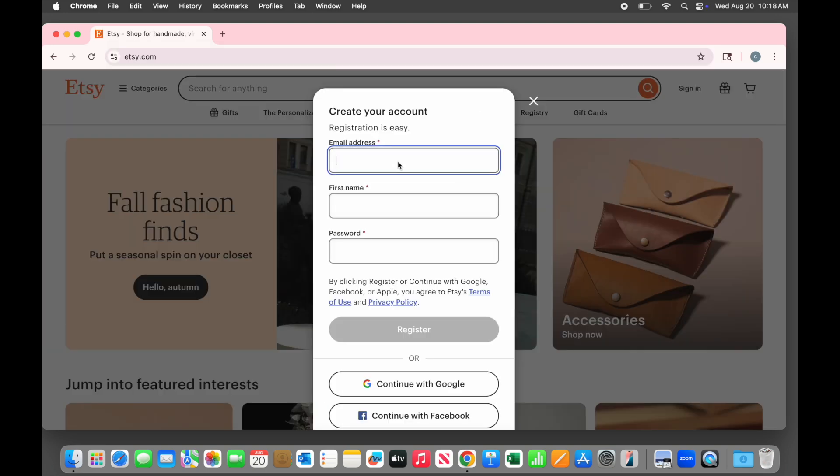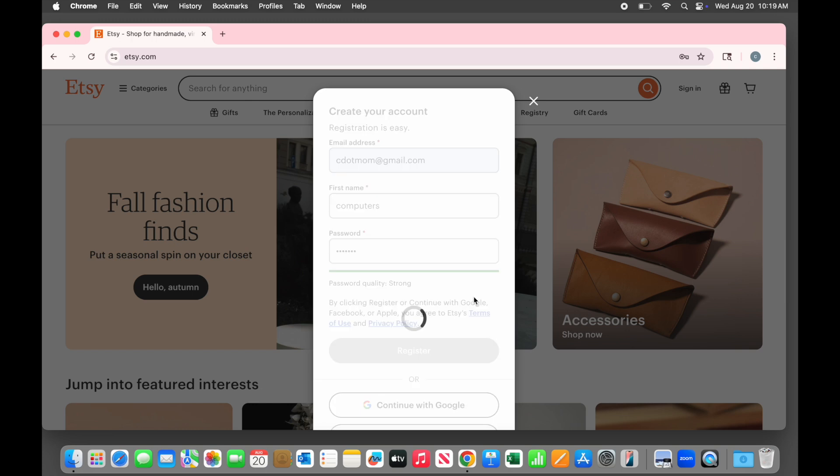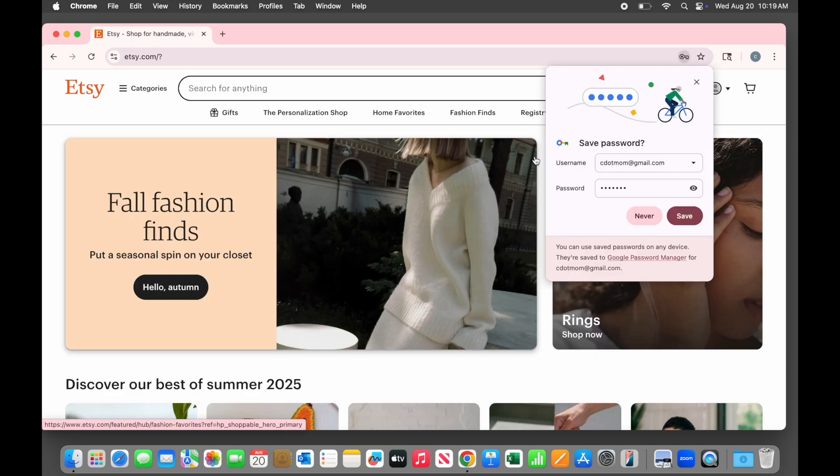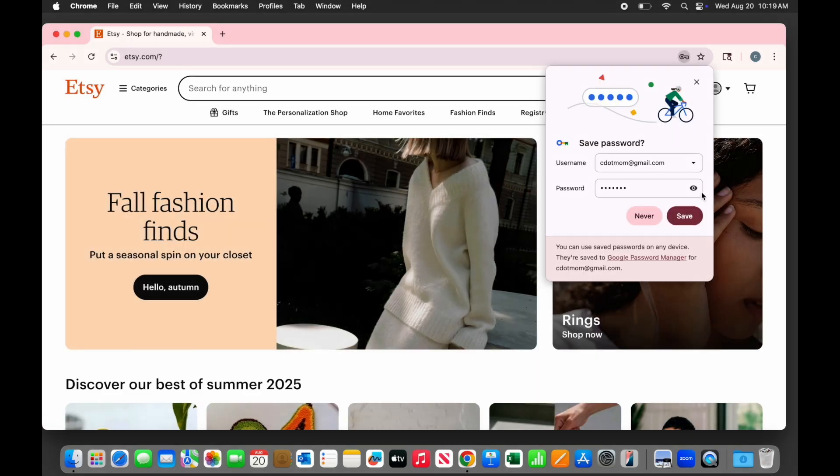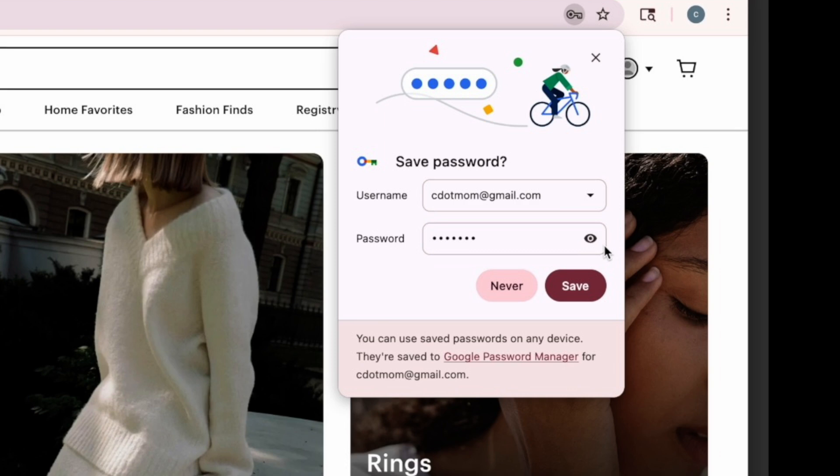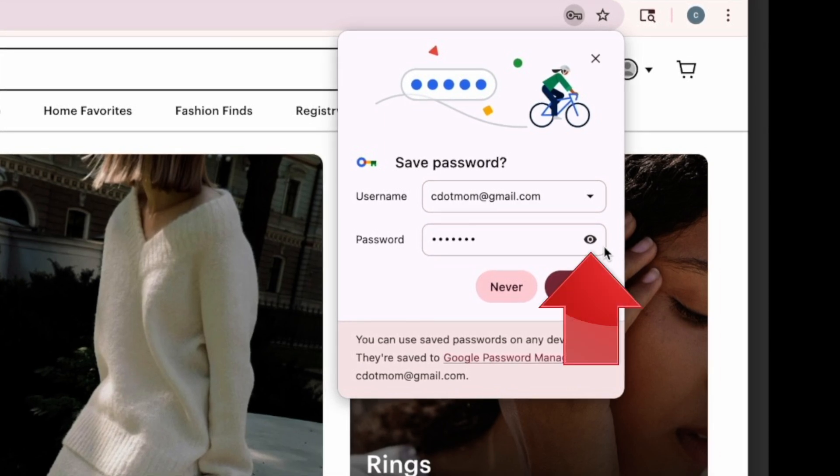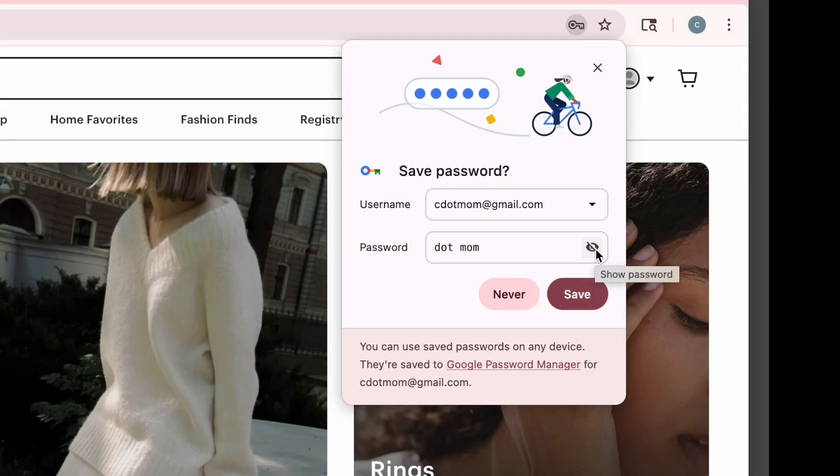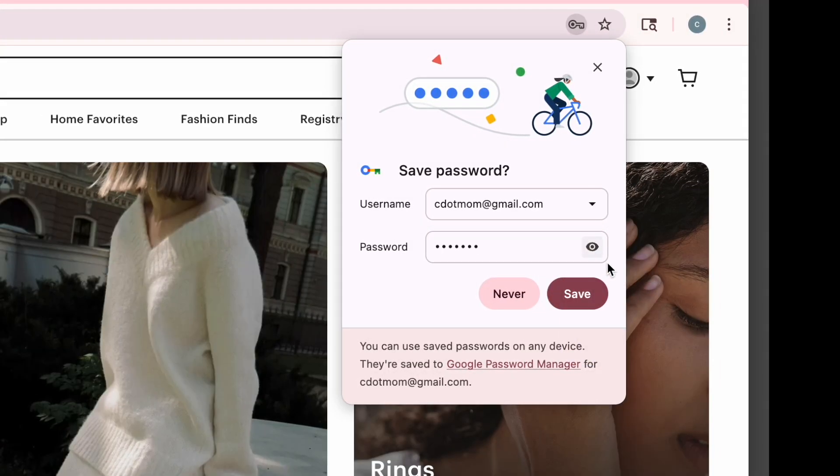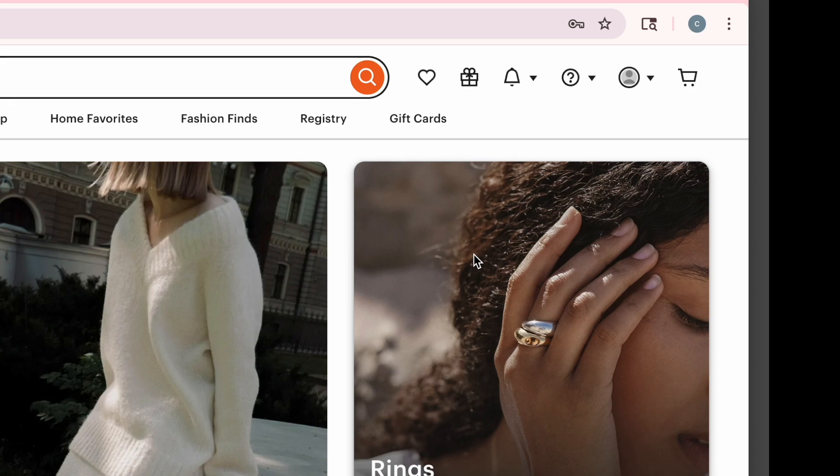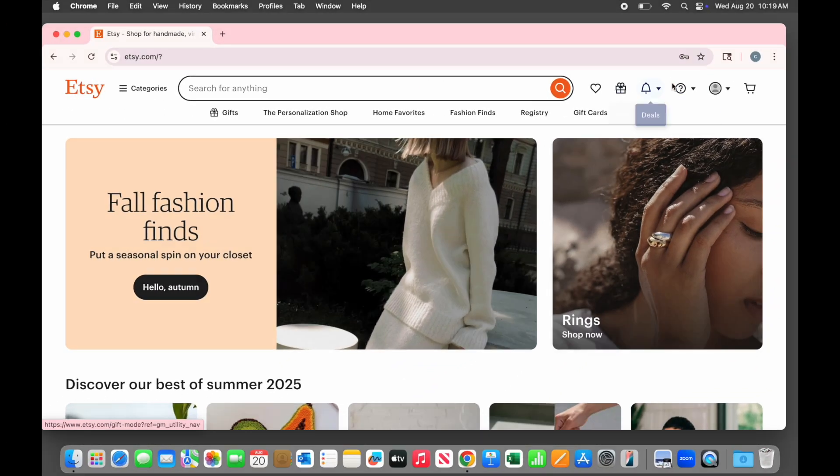Anytime you go to a website like Etsy, for example, and register for an account, a window pops up asking you if you want to save this login. You can check the details for accuracy if you like. To make the password visible, just click on the little eyeball symbol right here. When you're ready, click save to add this login to the password manager. Easy peasy.